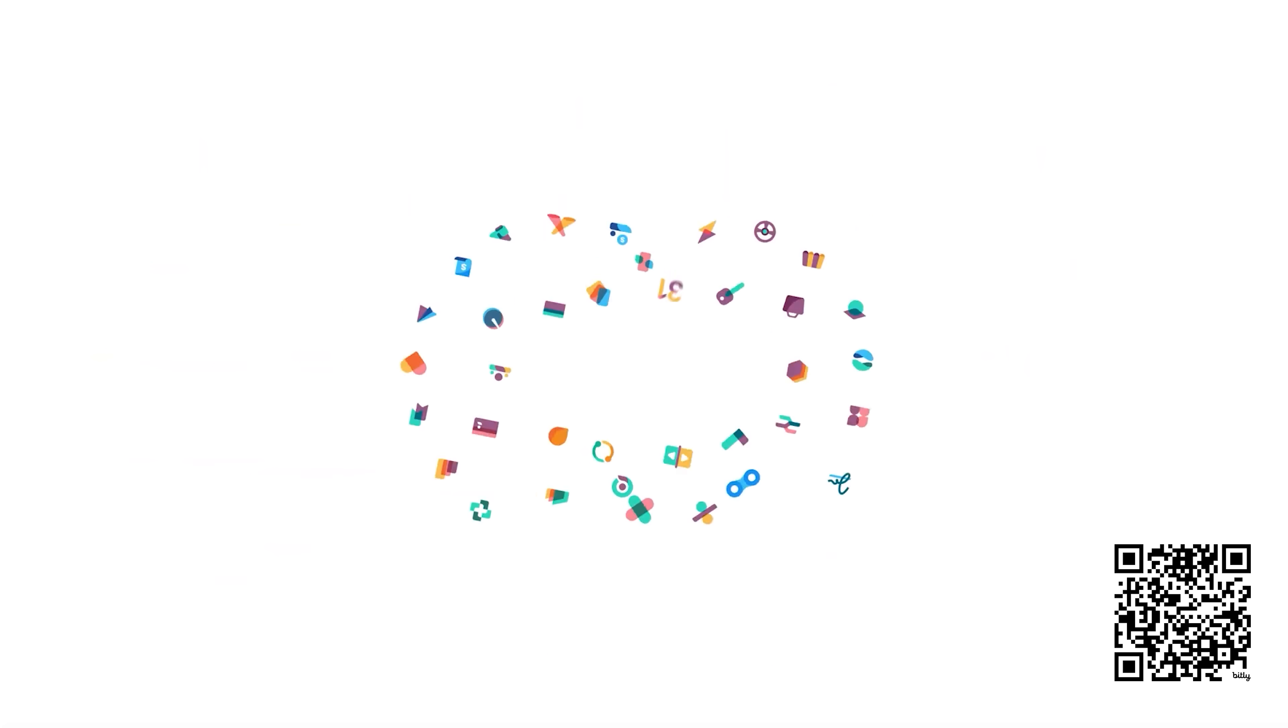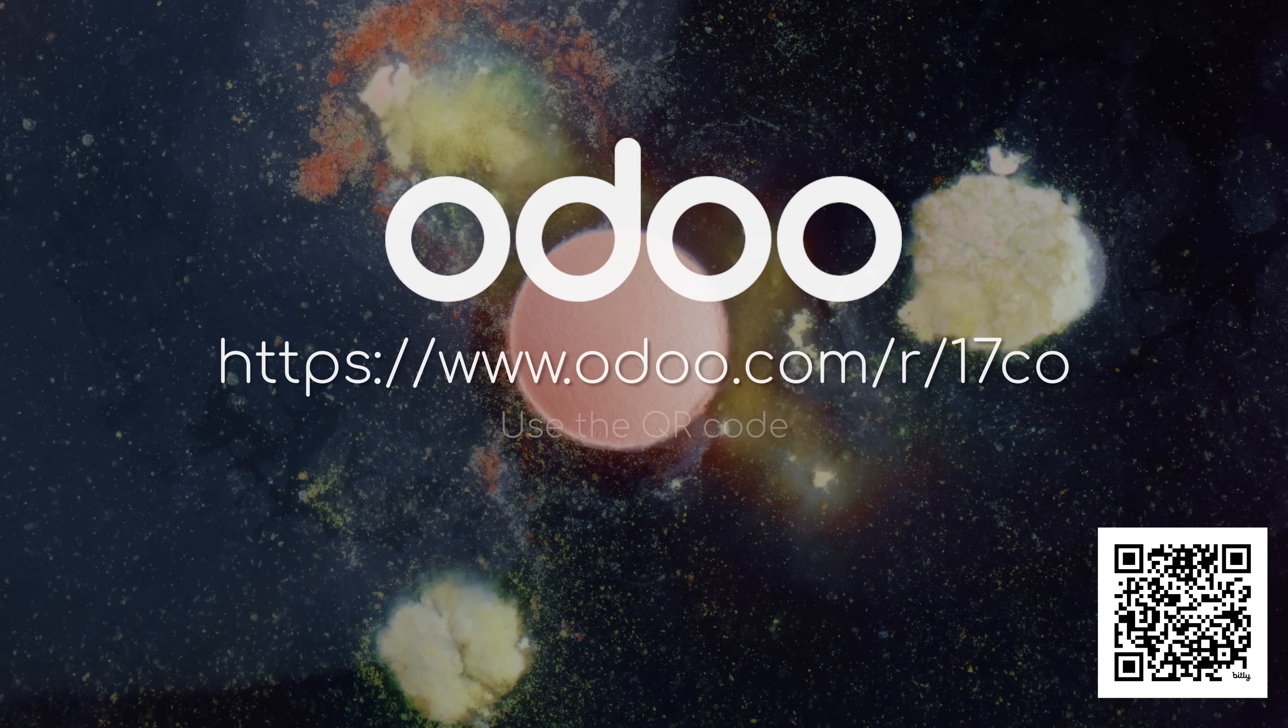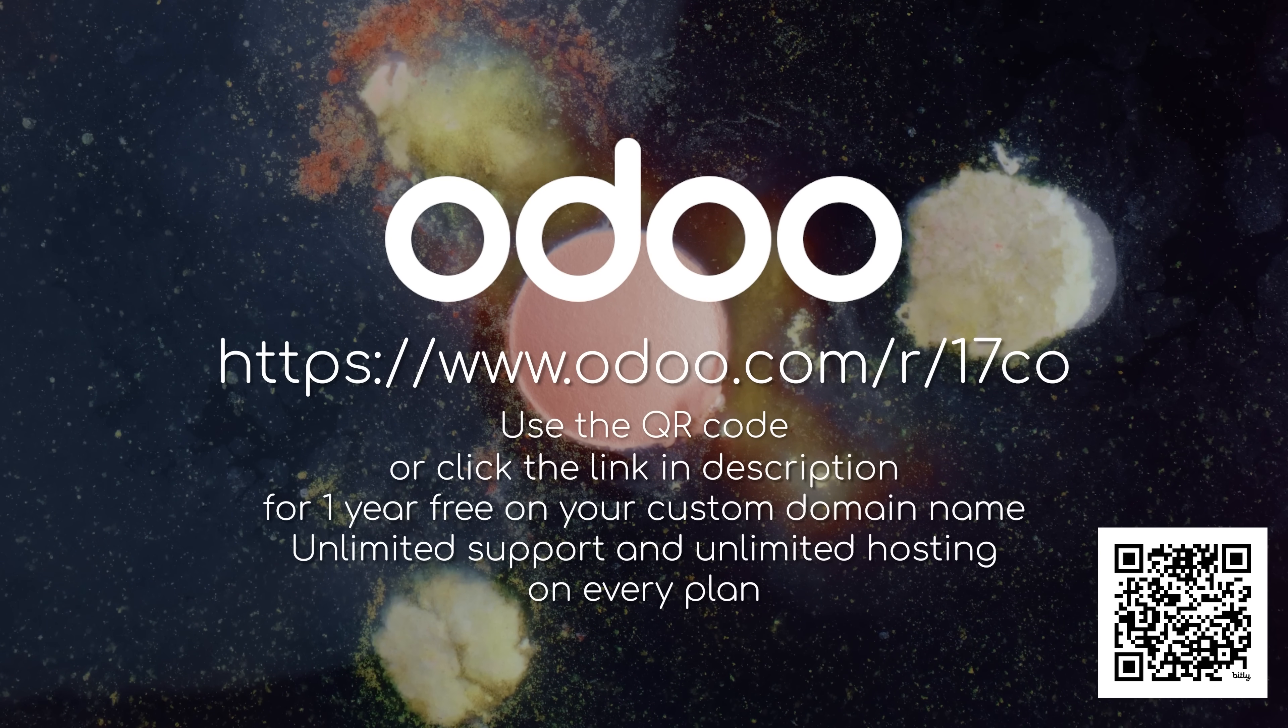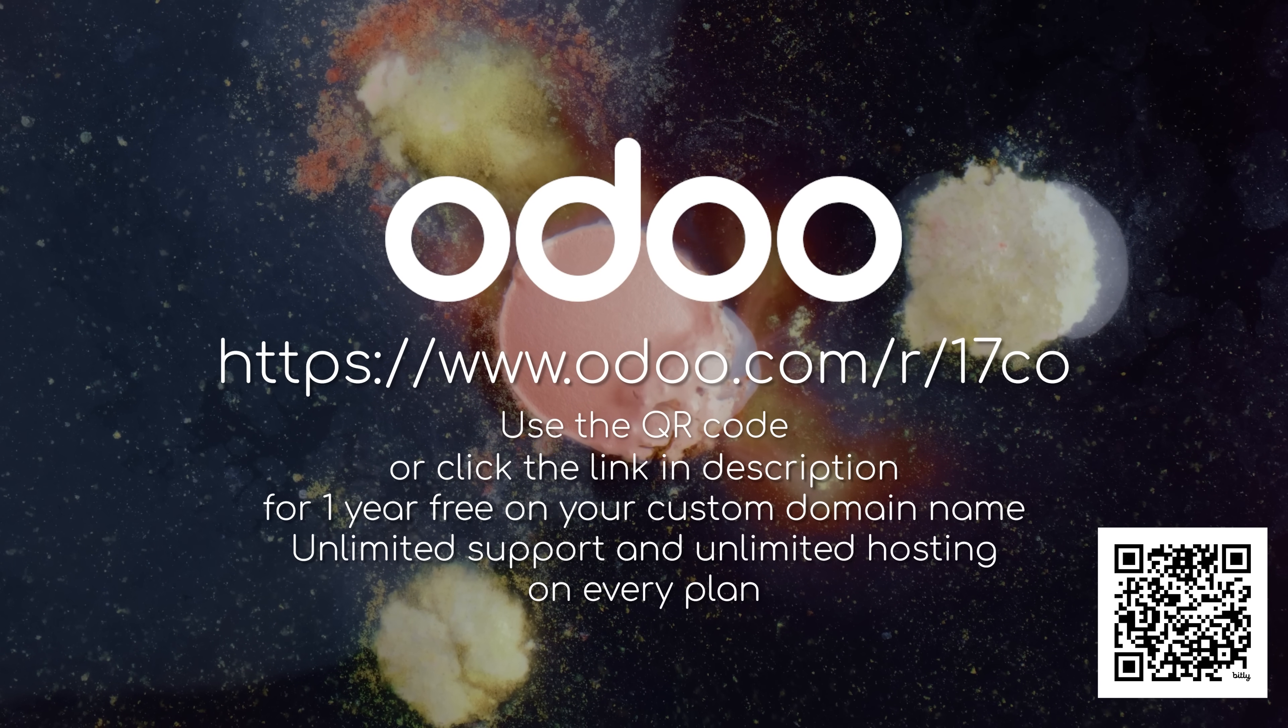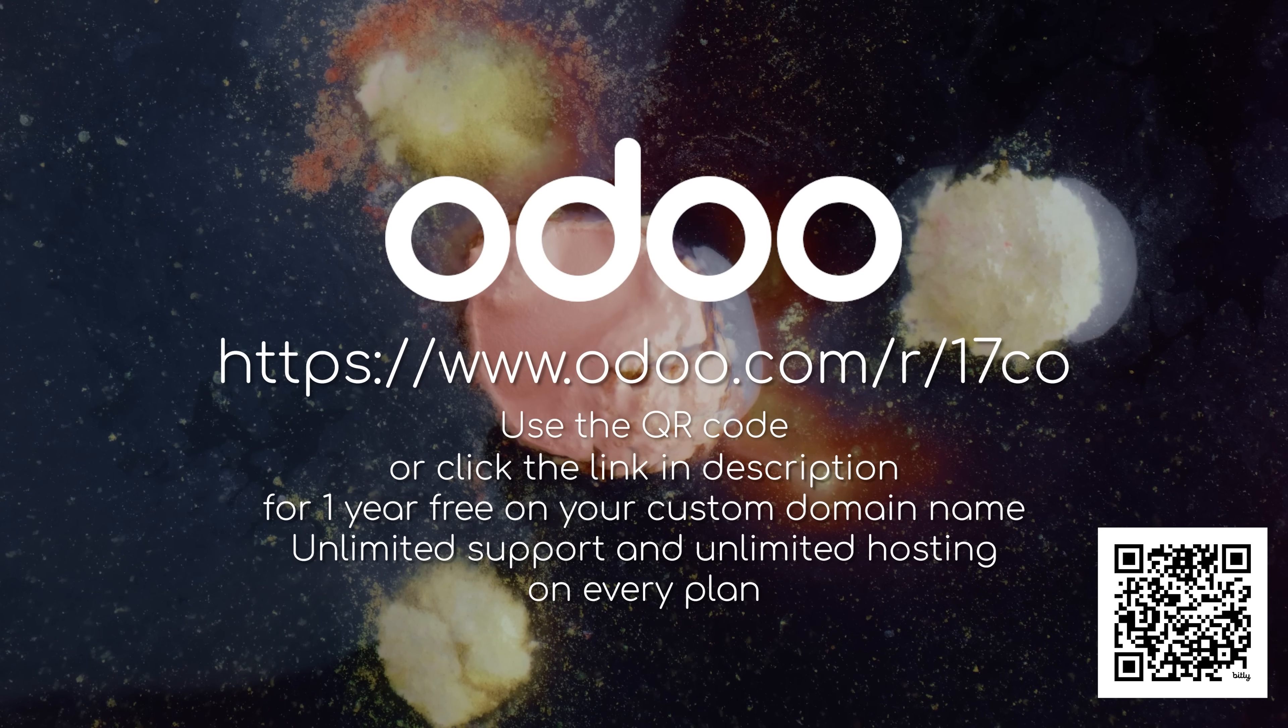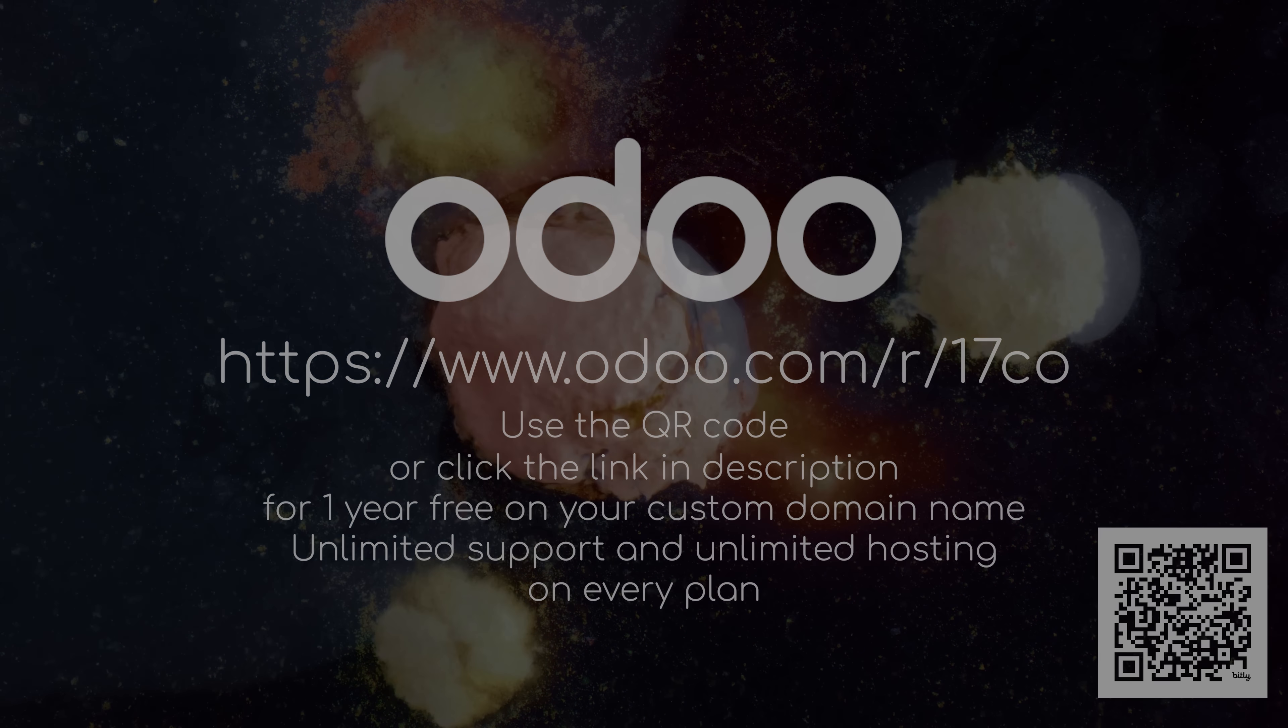If you're an entrepreneur looking to enhance your business, why not scan my QR code, or click my link in the description below to give Odoo a try. It comes with a 1-year free custom domain name that Odoo has given away, check it out.